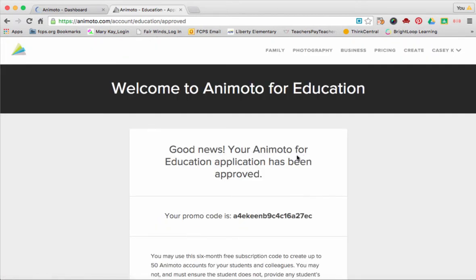And good news, your Animoto for Education application has been approved.